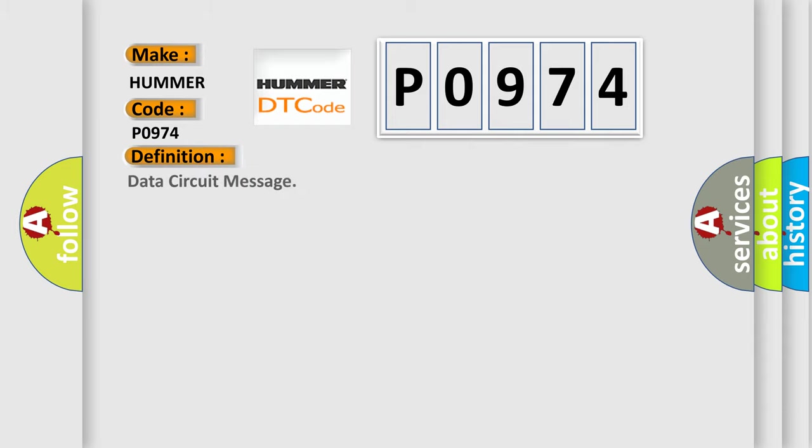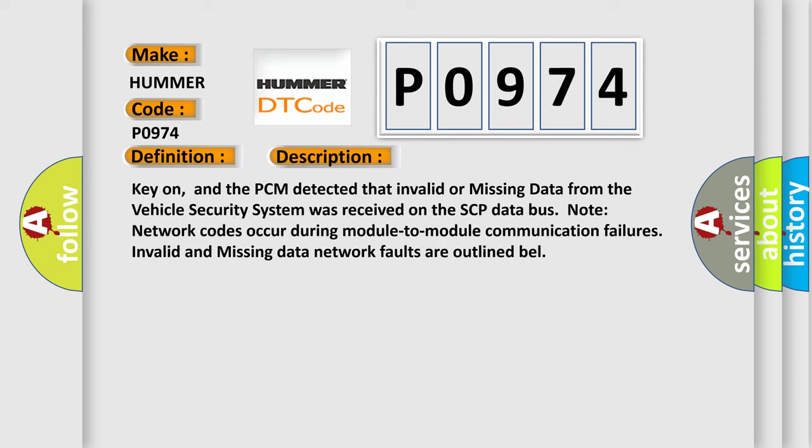The basic definition is Data Circuit Message. And now this is a short description of this DTC code: Key on, and the PCM detected that invalid or missing data from the vehicle security system was received on the SCP Data Bus. Note: network codes occur during module-to-module communication failures. Invalid and missing data network faults are outlined.